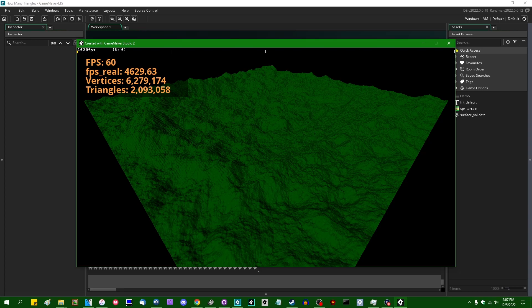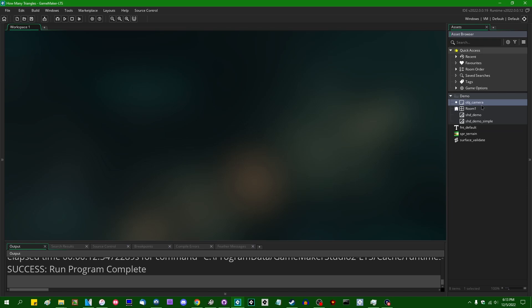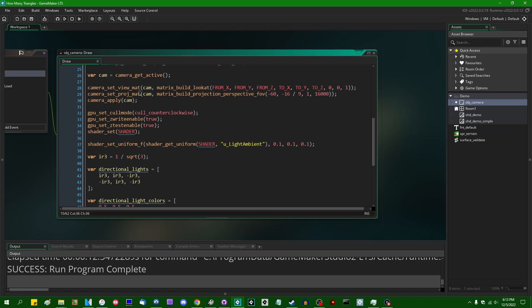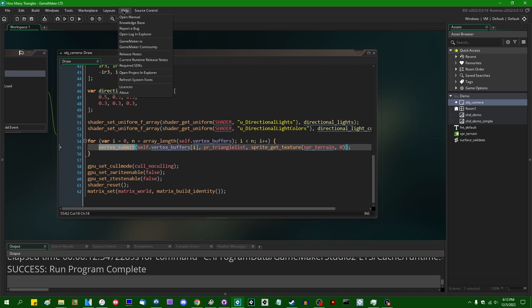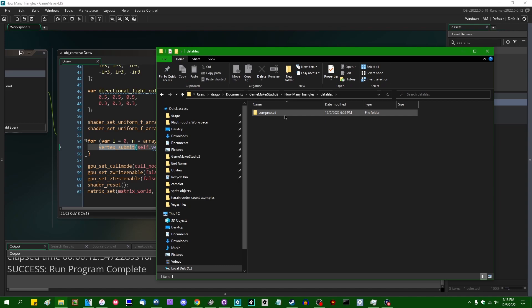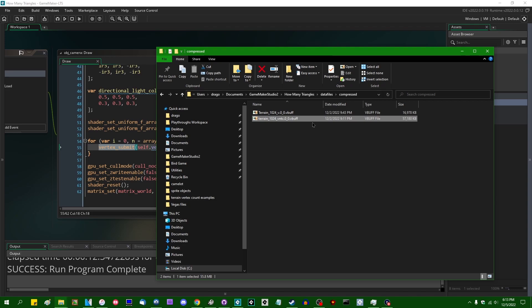If I have a look inside this demo real quick, that entire terrain is being drawn in a single draw call. In the step event, we are setting the camera projections, setting a few shader lighting uniforms, and then drawing the vertex buffer containing the terrain. It's 1024 by 1024 squares, each square contains two triangles. That is one million squares and two million triangles.